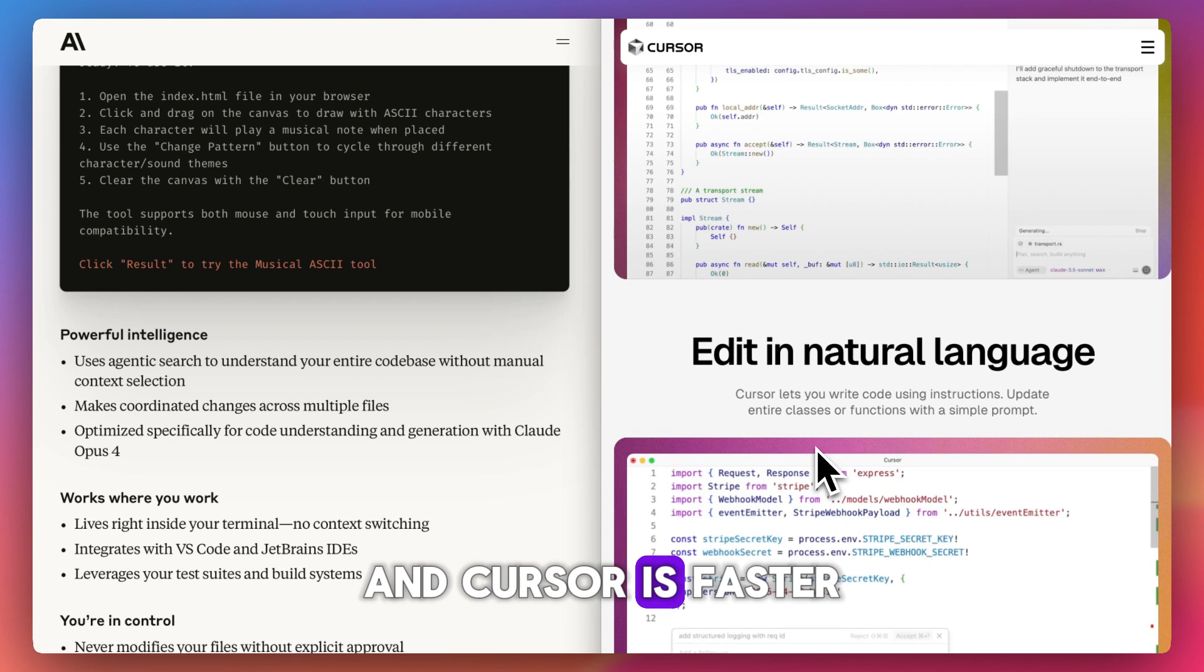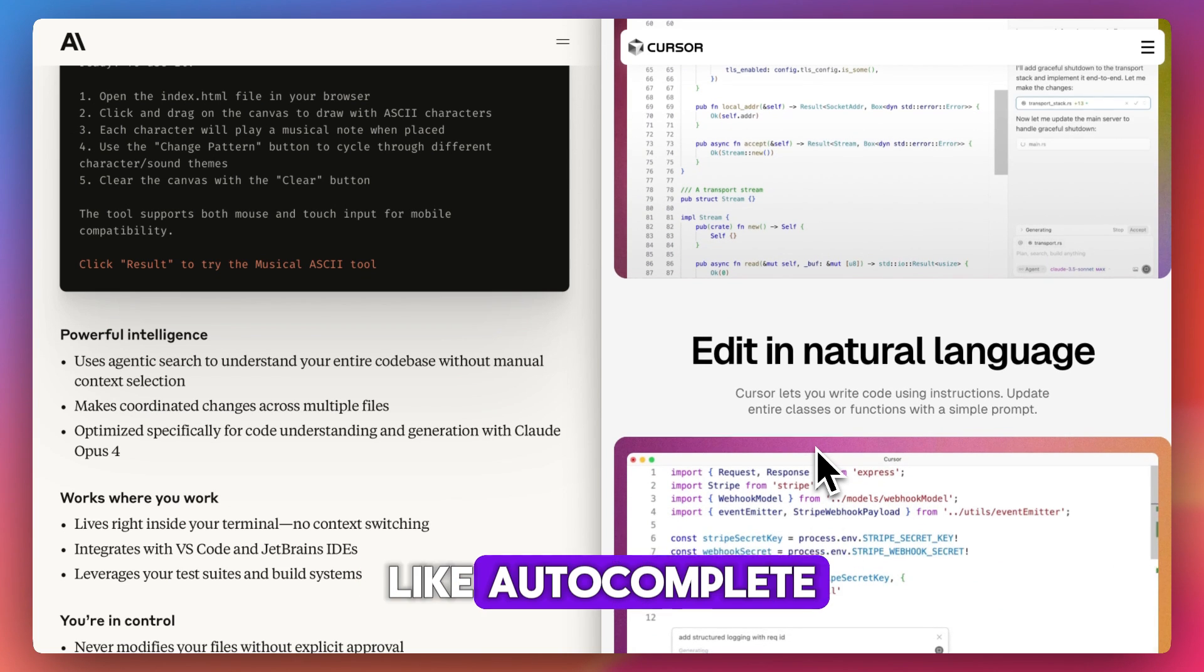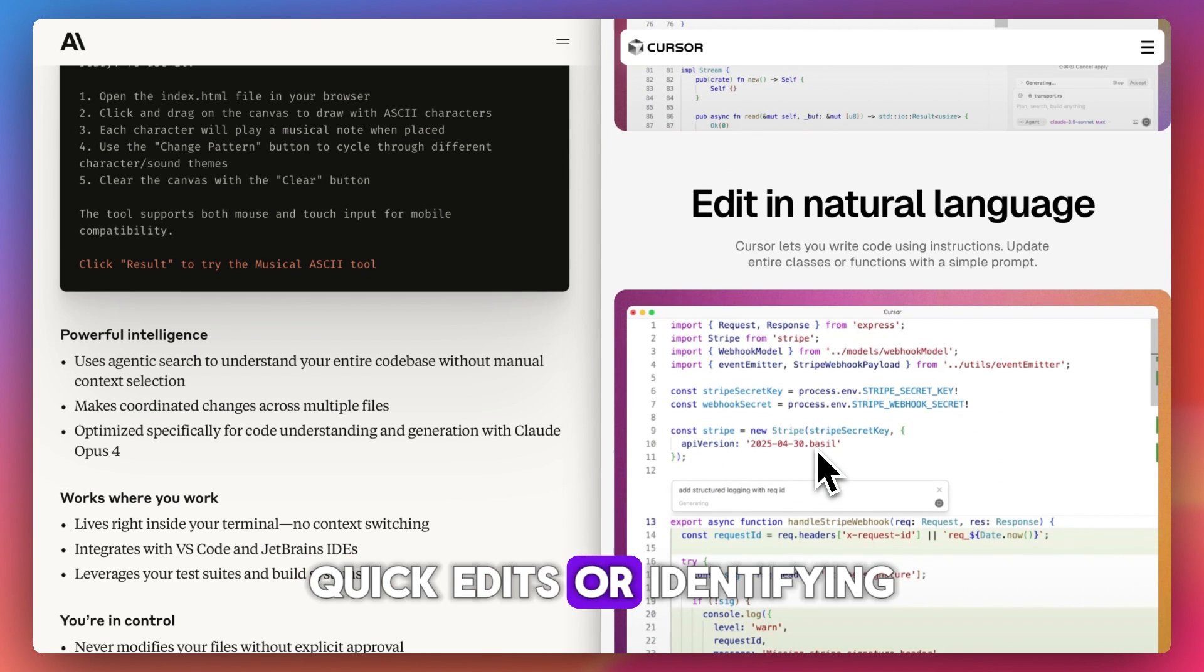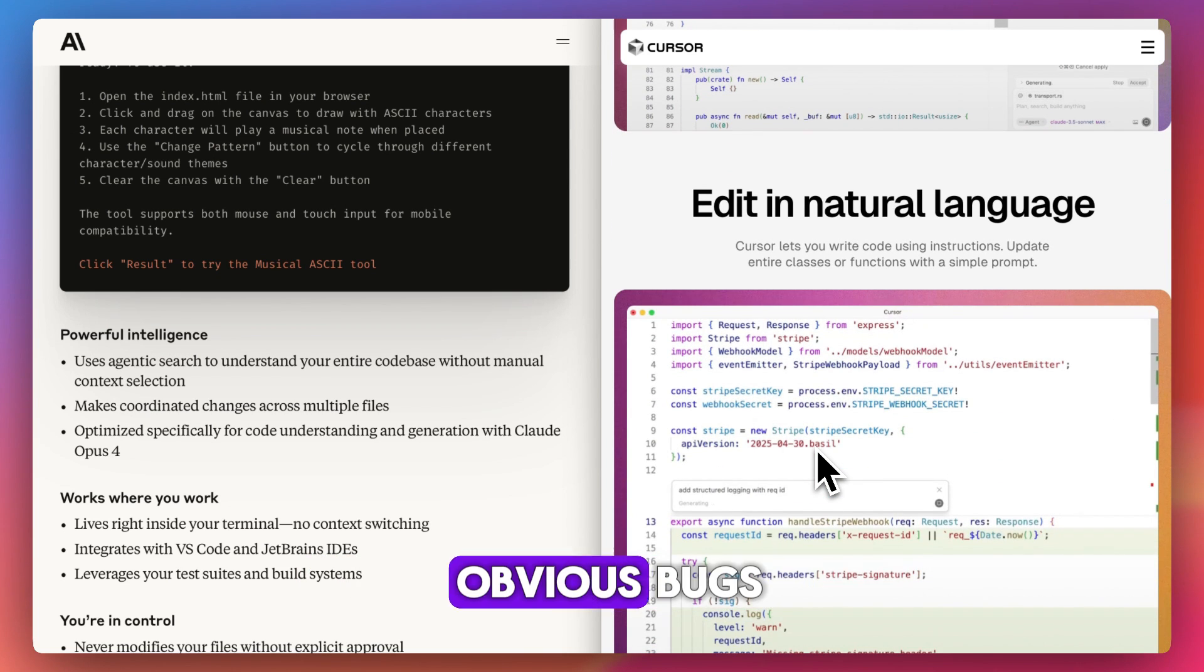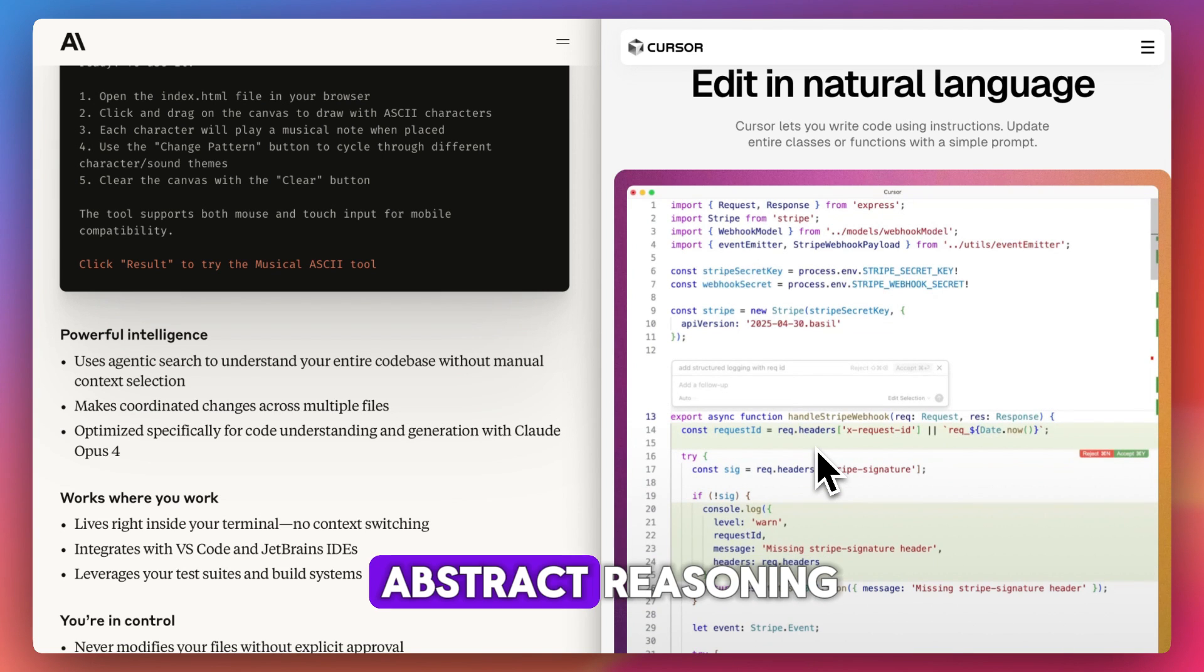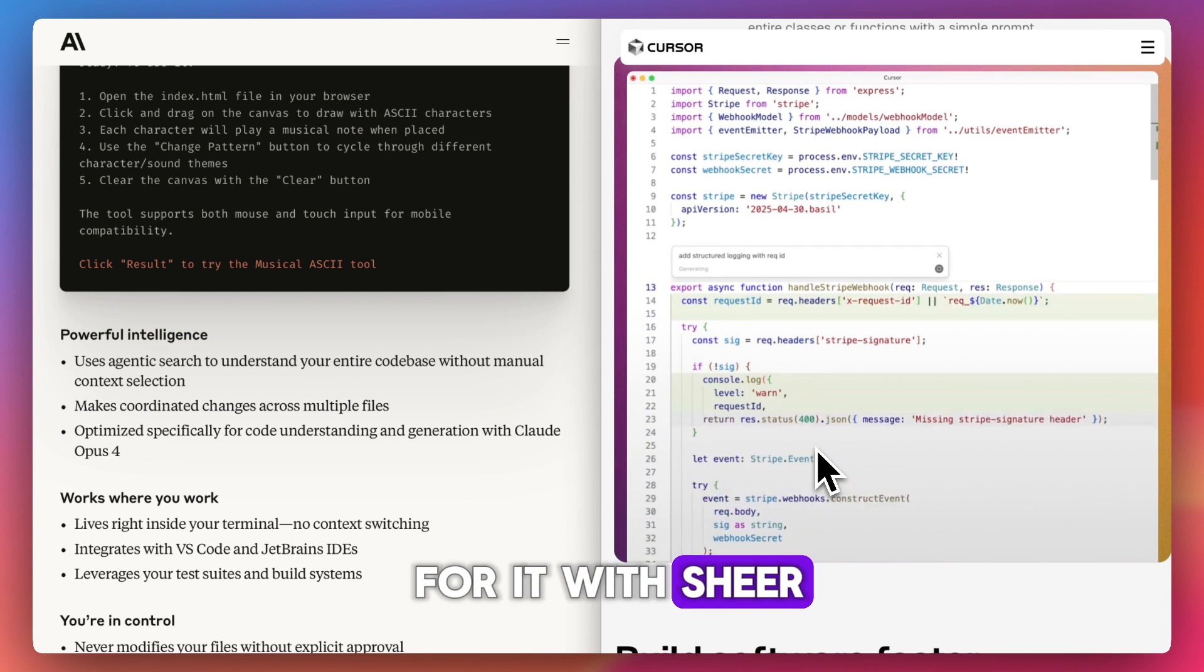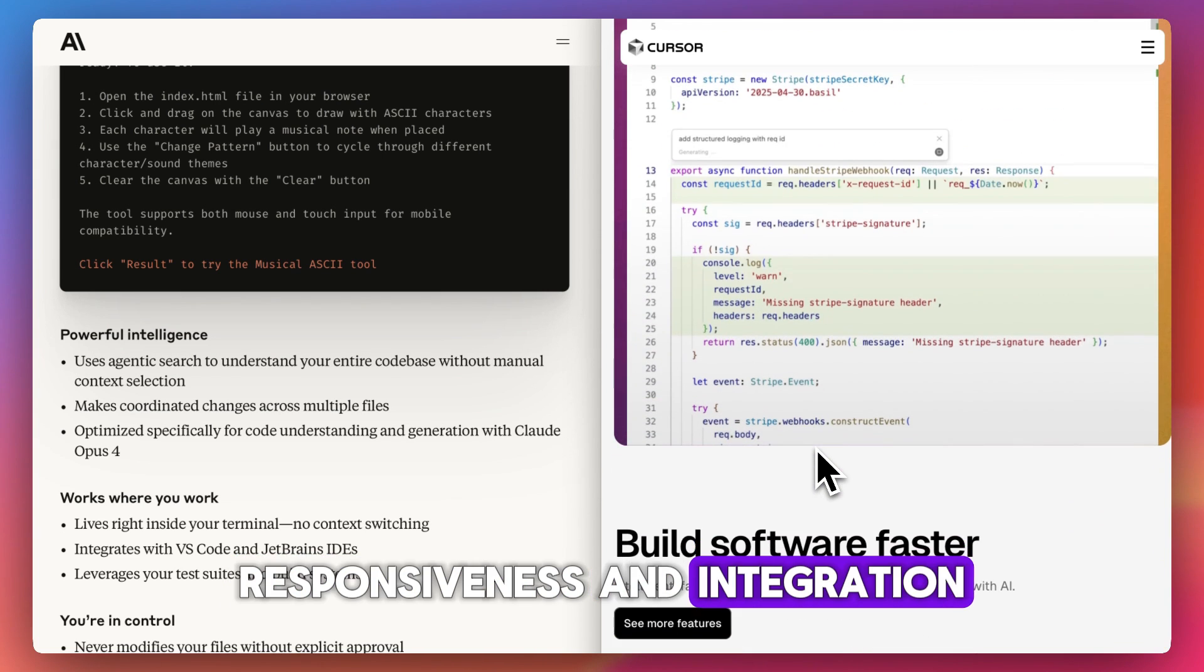And Cursor is faster at lightweight tasks like autocomplete, quick edits, or identifying obvious bugs. It can stumble with abstract reasoning, but it makes up for it with sheer responsiveness and integration.